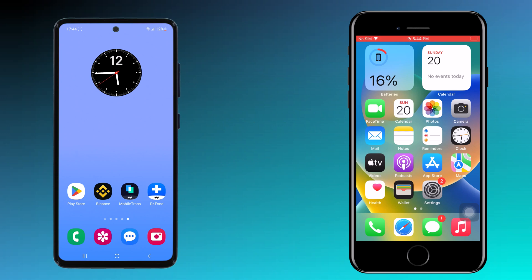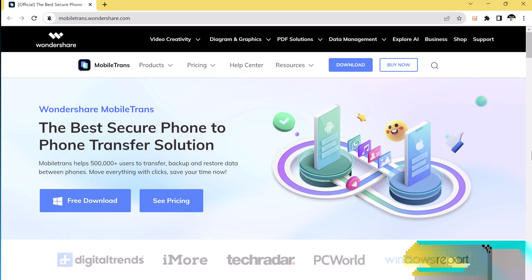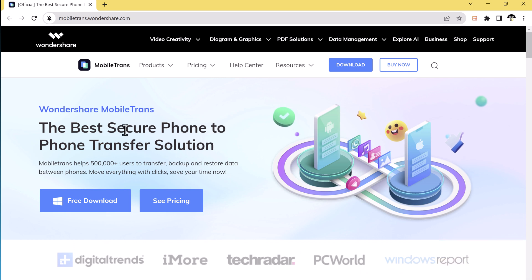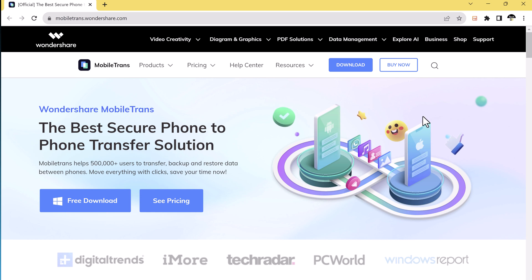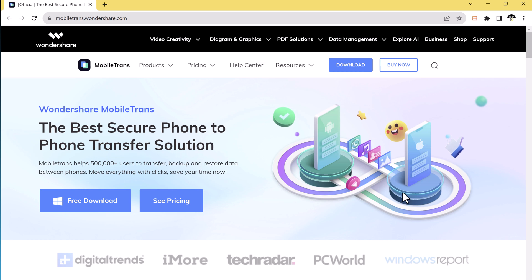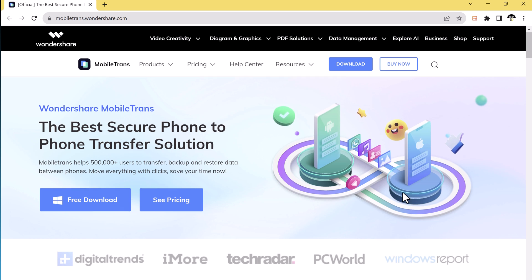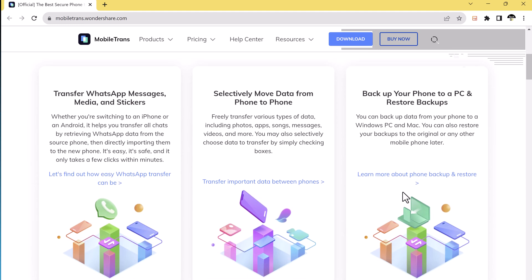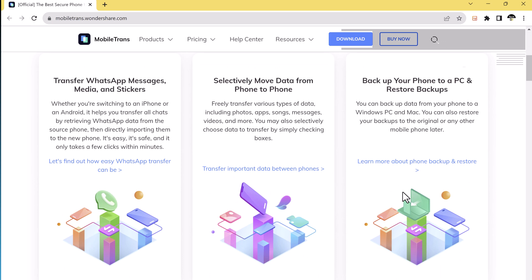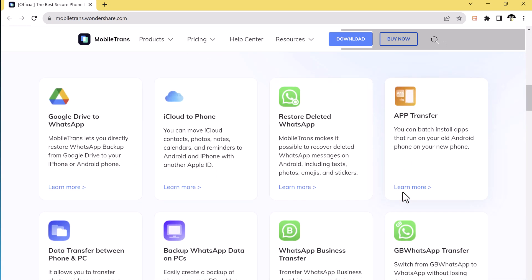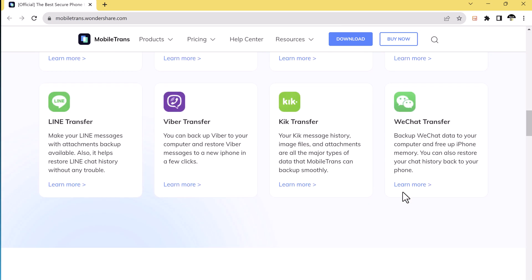Before we get started, let's quickly talk about MobileTrans. It's a powerful and user-friendly app designed to help you transfer data between different devices, regardless of whether they are running on iOS or Android. It can handle anything from messages and contacts to music, videos, photos, and more.